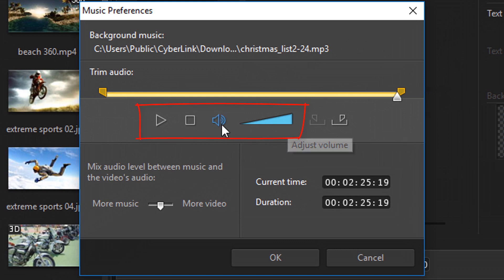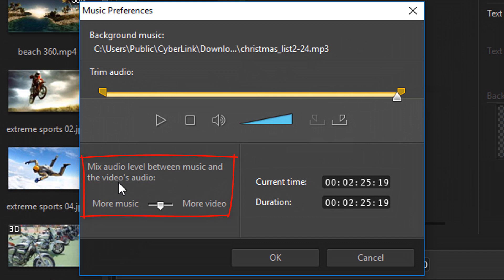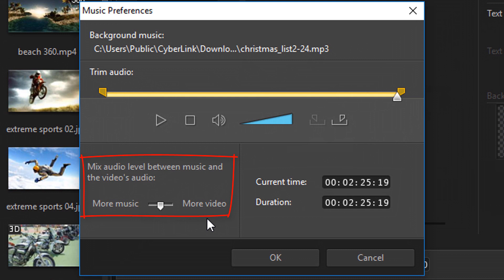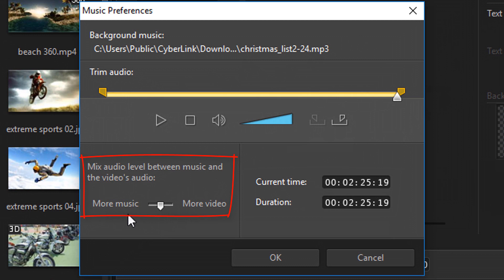You can change the volume. All these different settings here work. One of the more important things besides how long you want the music to be is the mix of the audio. So you can mix the audio that comes with any of your videos. So if you use videos in your theme designer there will be audio with those in most cases and if you want to hear that audio then you want to move this slider over to the more video side. If you want more of the music that you put in here and you don't want to hear the audio in those videos then you can move it over to the more music side. Once you're done with all that you just click on okay.